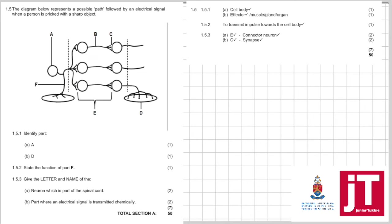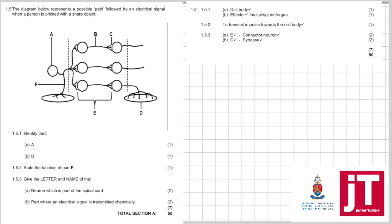1.5: The diagram below represents a possible path followed by an electrical signal when a person is pricked with a sharp object. This is a very different diagram. I haven't seen this diagram or a diagram like this in many of the past papers. So, let's try to figure this out. 1.5.1: Identify A. Now, A you should know is part of the neuron. So, that is a cell body. It's a nice diagram.